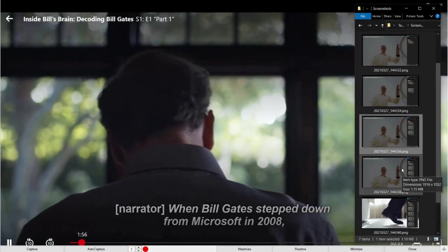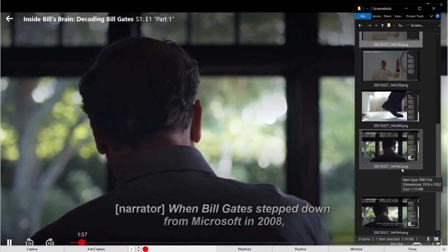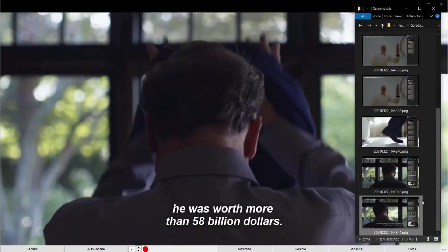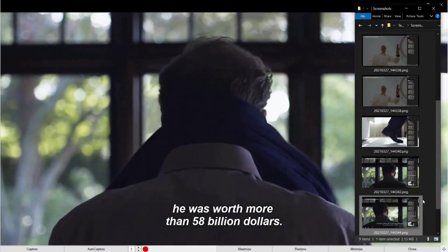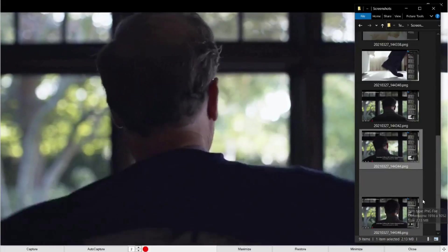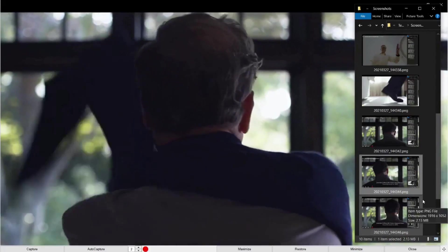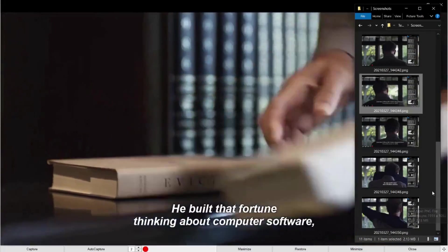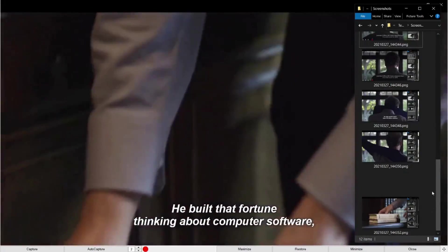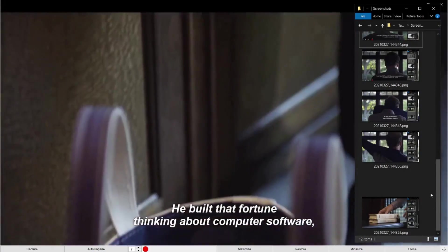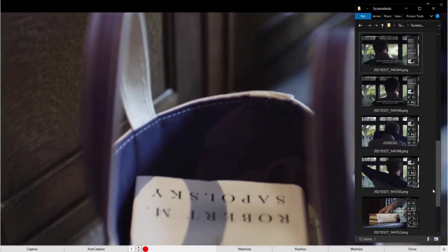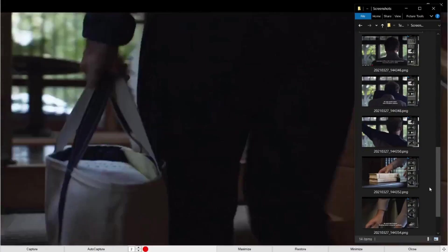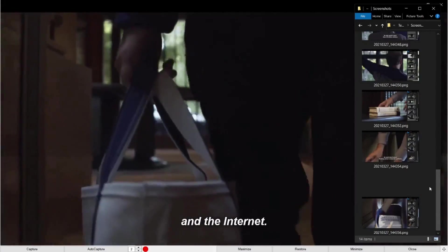When Bill Gates stepped down from Microsoft in 2008, he was worth more than $58 billion. He built that fortune thinking about computer software, operating systems, spreadsheets, and the internet.